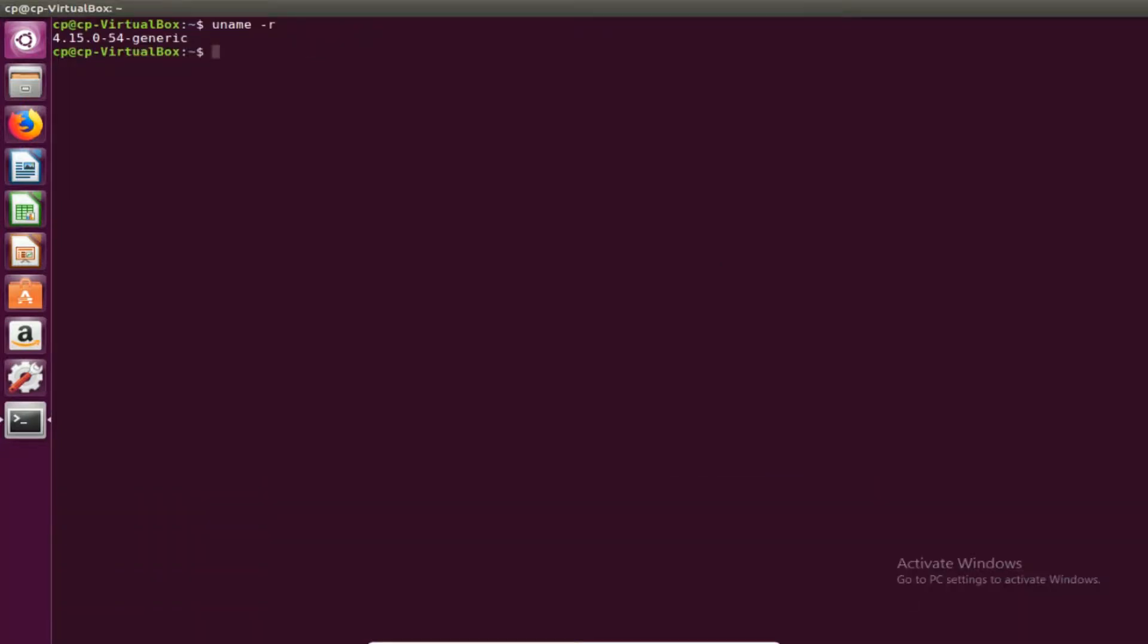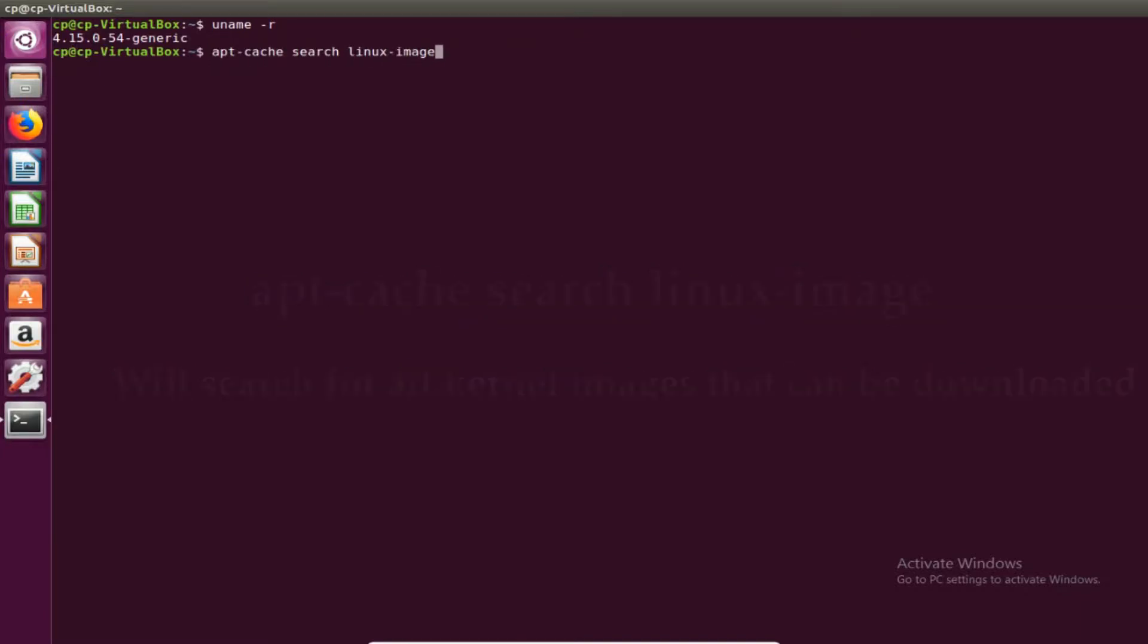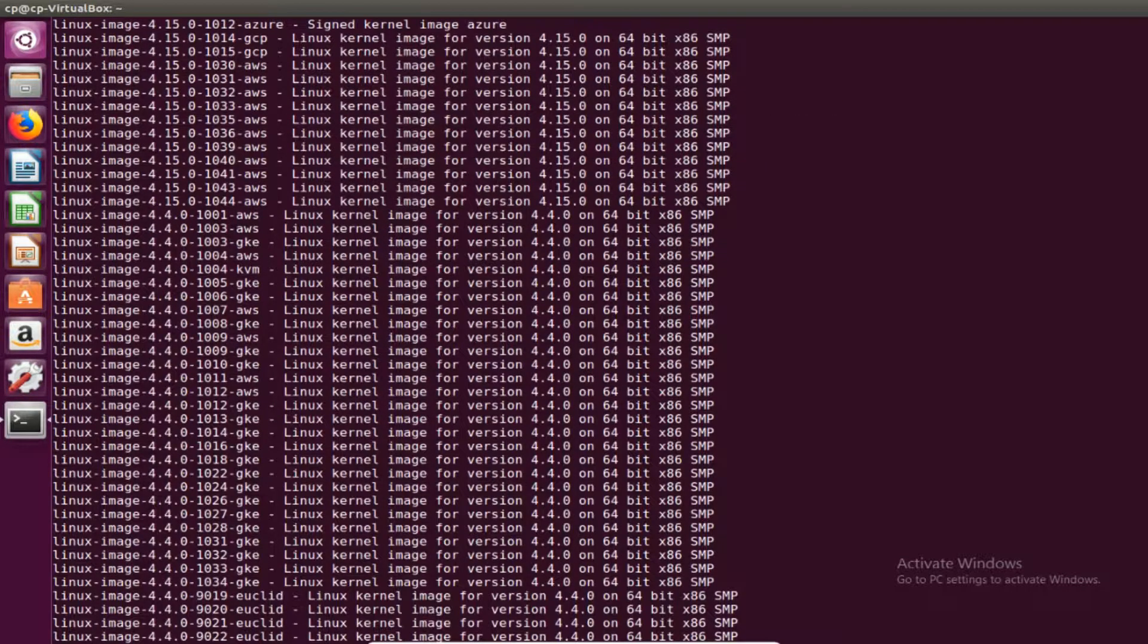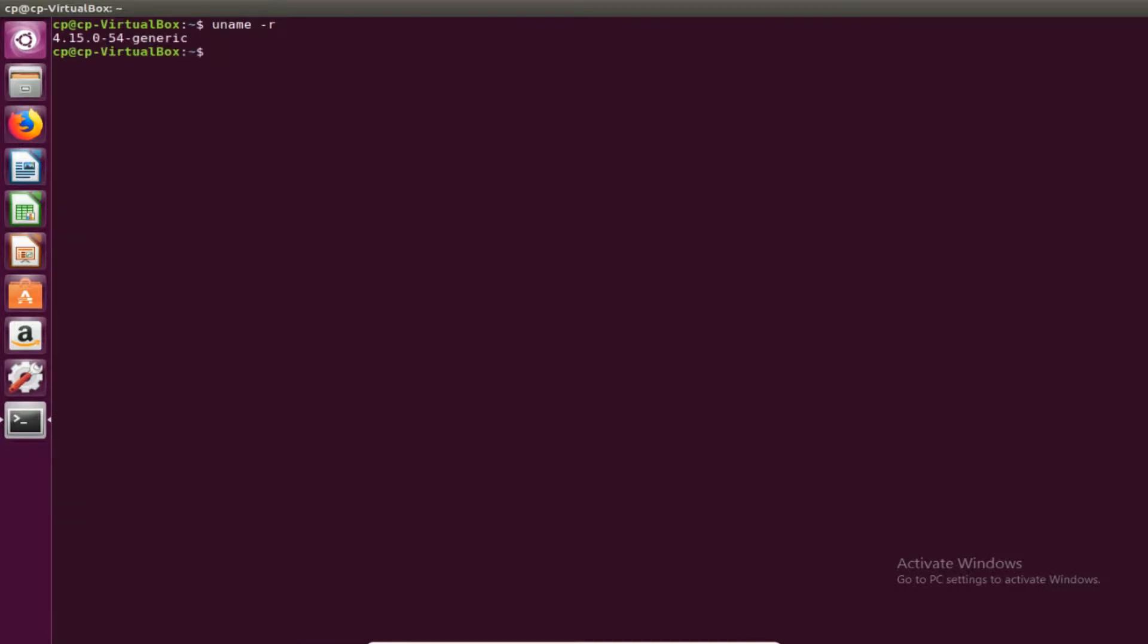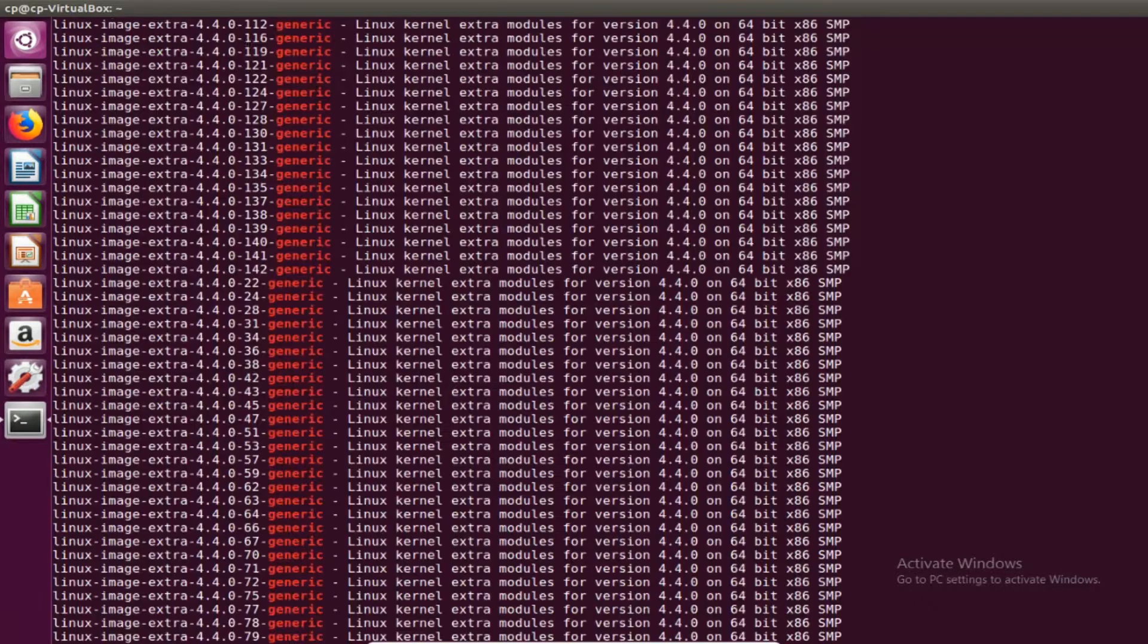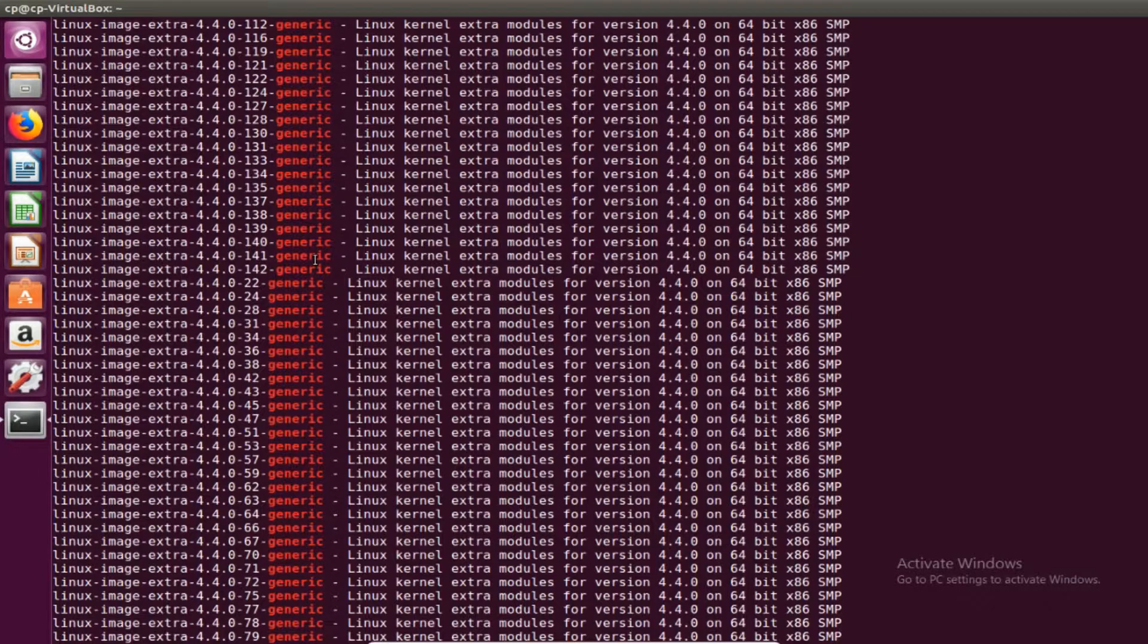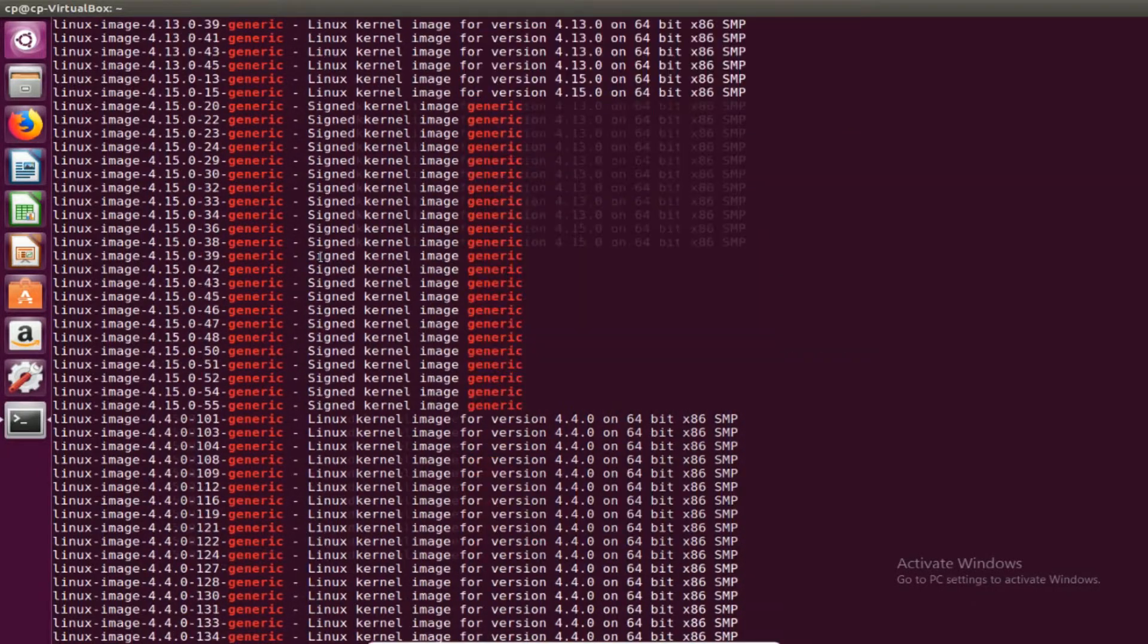The way we search for upgraded kernels or downgrade kernels to install is through apt-cache search linux-image. Once we hit enter it's going to show us a huge list of kernels that we can install from. But if you remember when we did uname-r we're looking for the generic version. So when you do the search command you can use grep and specify that you only want the generic kernel images.